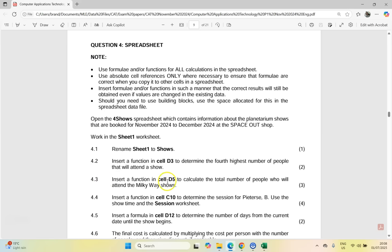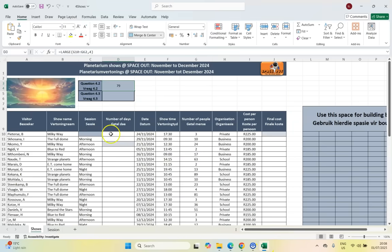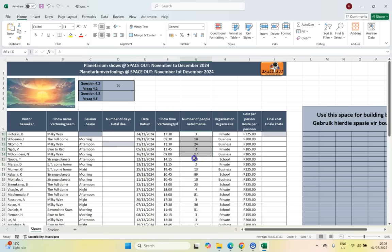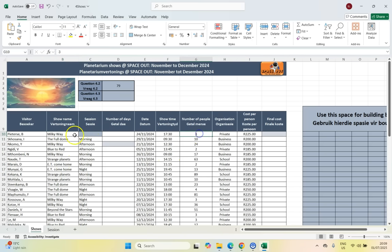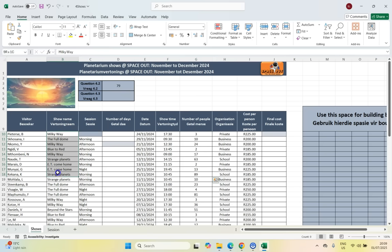Question 4.3: insert a function in D5 to calculate the total number of people attending the Milky Way shows. Note it's worth three marks, so there will be a function with three parameters. We want to sum the values in the people column, but only if they are attending a Milky Way show — some are Milky Way, some are not. So we're summing this column only if the show column contains 'Milky Way'. That's a SUMIF function.